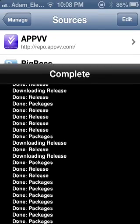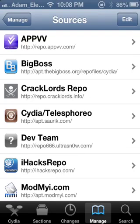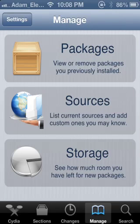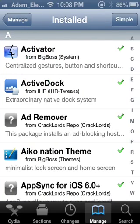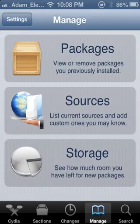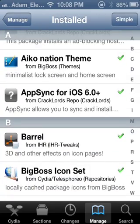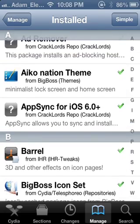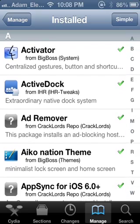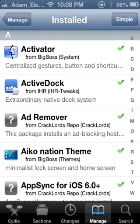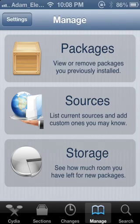Once it's downloaded, go back. Make sure you have AppSync 6.0 — if you don't know what I'm talking about, go to Manage then Packages. Check if you have AppSync for iOS 6.0 and above. If you have it already installed, verify it; if you don't, you're gonna need to add it.